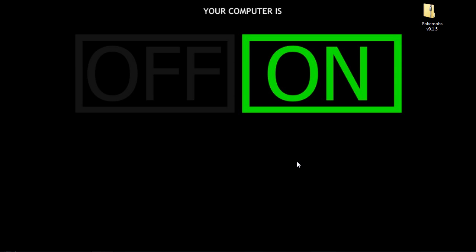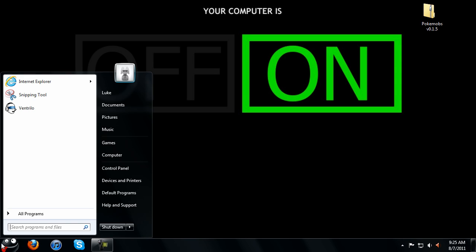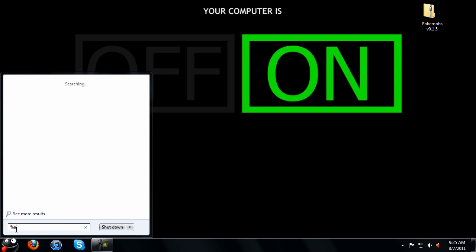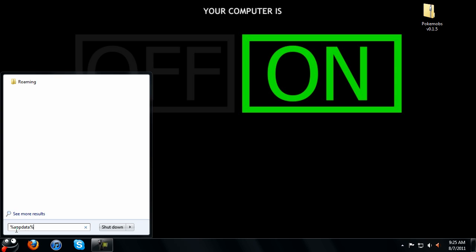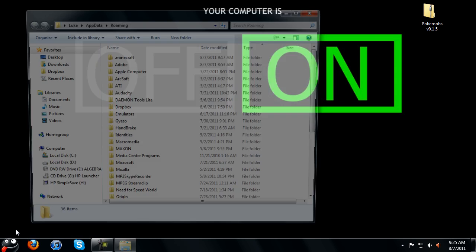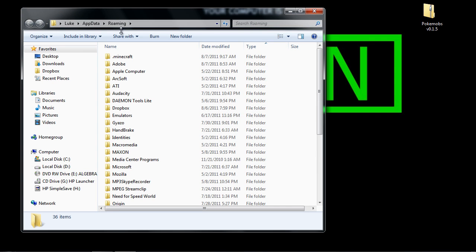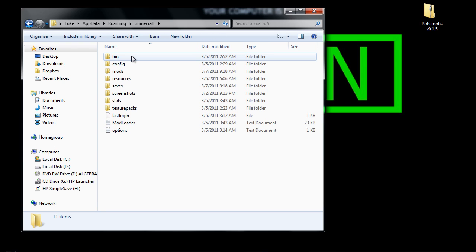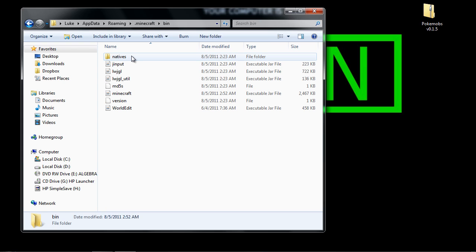And once you have all those three things, you just want to click start and type in percent, app data percent, just like that. Hit enter. It's going to bring you to your roaming folder. When you're in your roaming folder, you want to go to Minecraft. Then you want to go to bin.